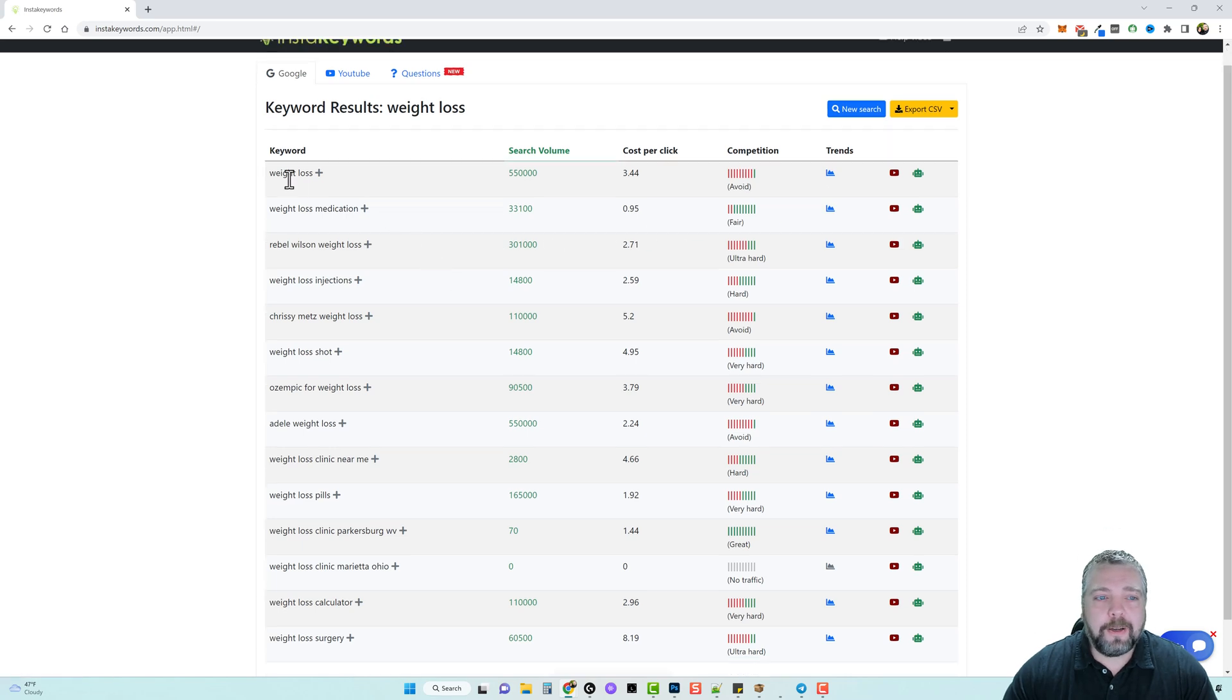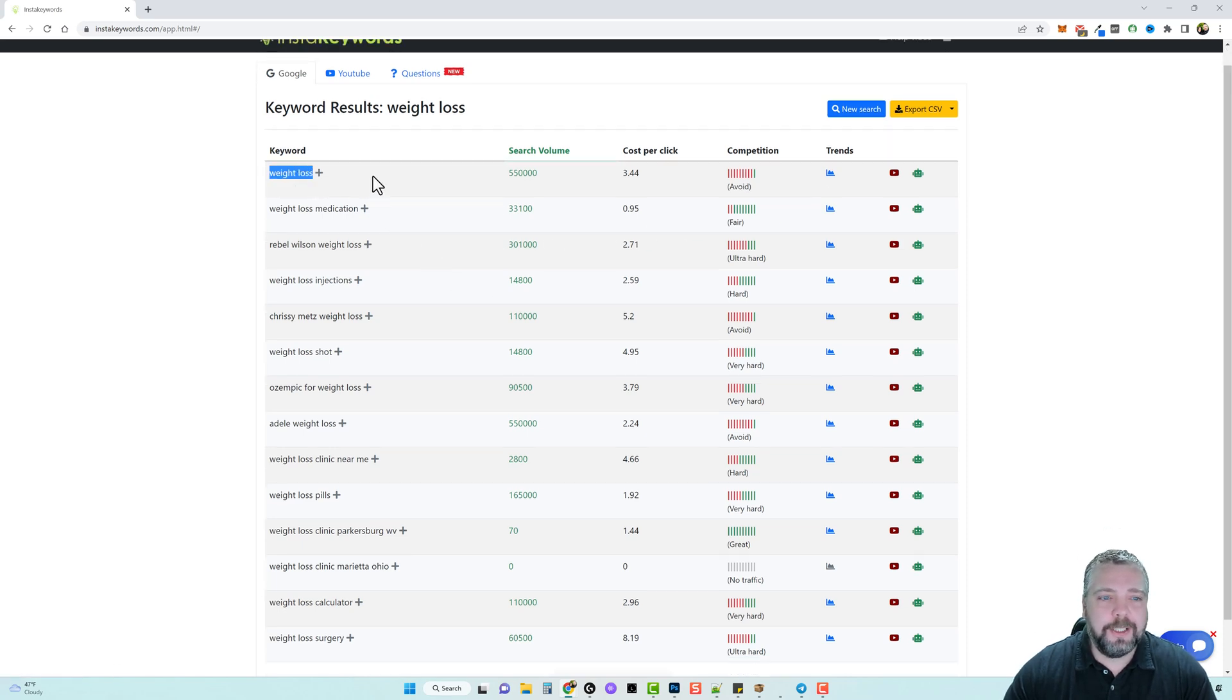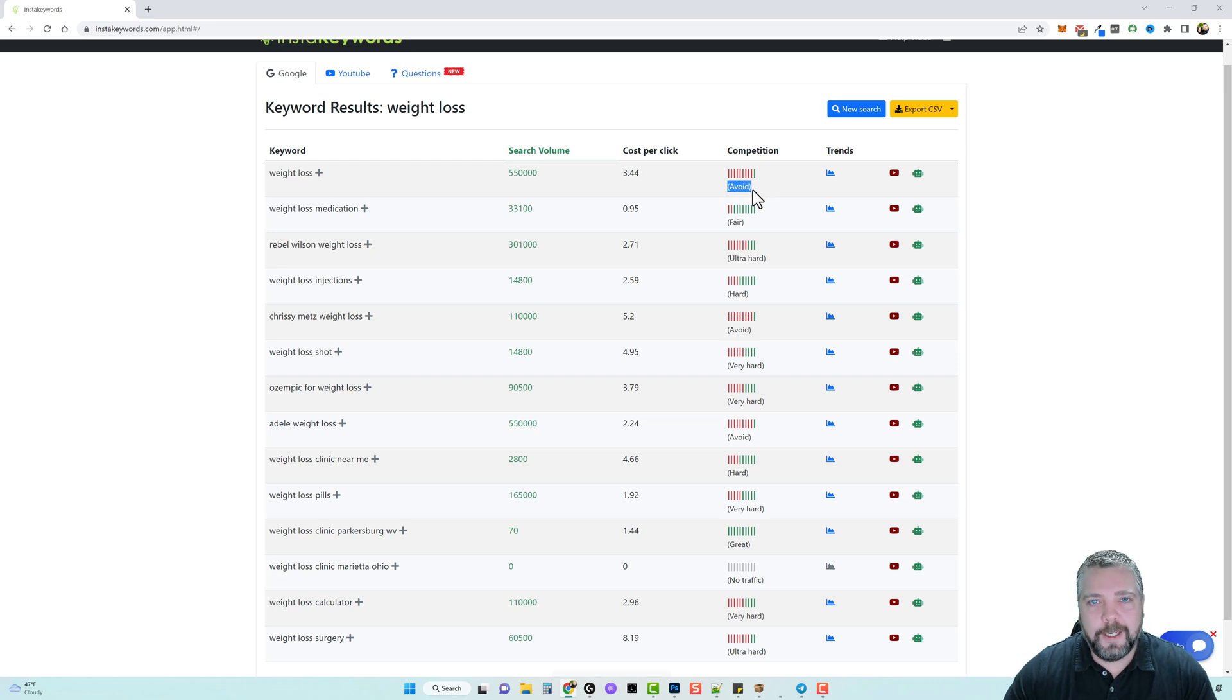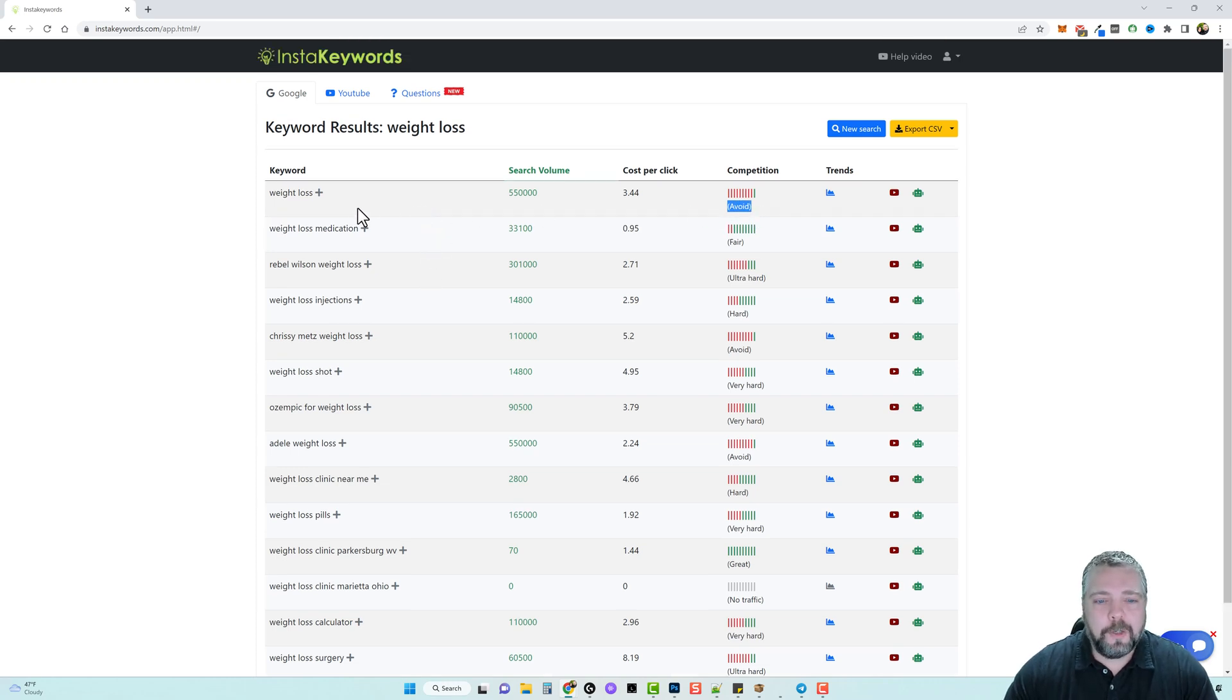So coming back over here to the keywords, the first one we have is weight loss. Now naturally let's be real guys, you're not going to rank for the term weight loss. And if we come over here you can see that they're even telling you to avoid this keyword because you're not going to rank for it.